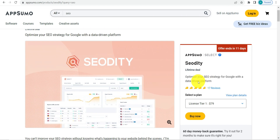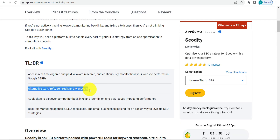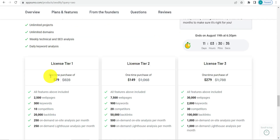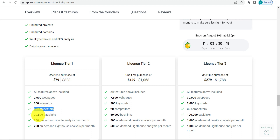I'll leave a link to the lifetime deal in the description below. So this is SCUDT, and as you can see, this software has got 5 out of 5 stars on AppSumo. It's a direct alternative to Ahrefs, SEMrush, and Mango Tools. The Tier 1 plan is available for a one-time purchase of $79. In this plan you get 2,500 web pages, 300 keywords, up to 10 competitors, 20,000 backlinks, and 250 on-demand on-site analyses per month.